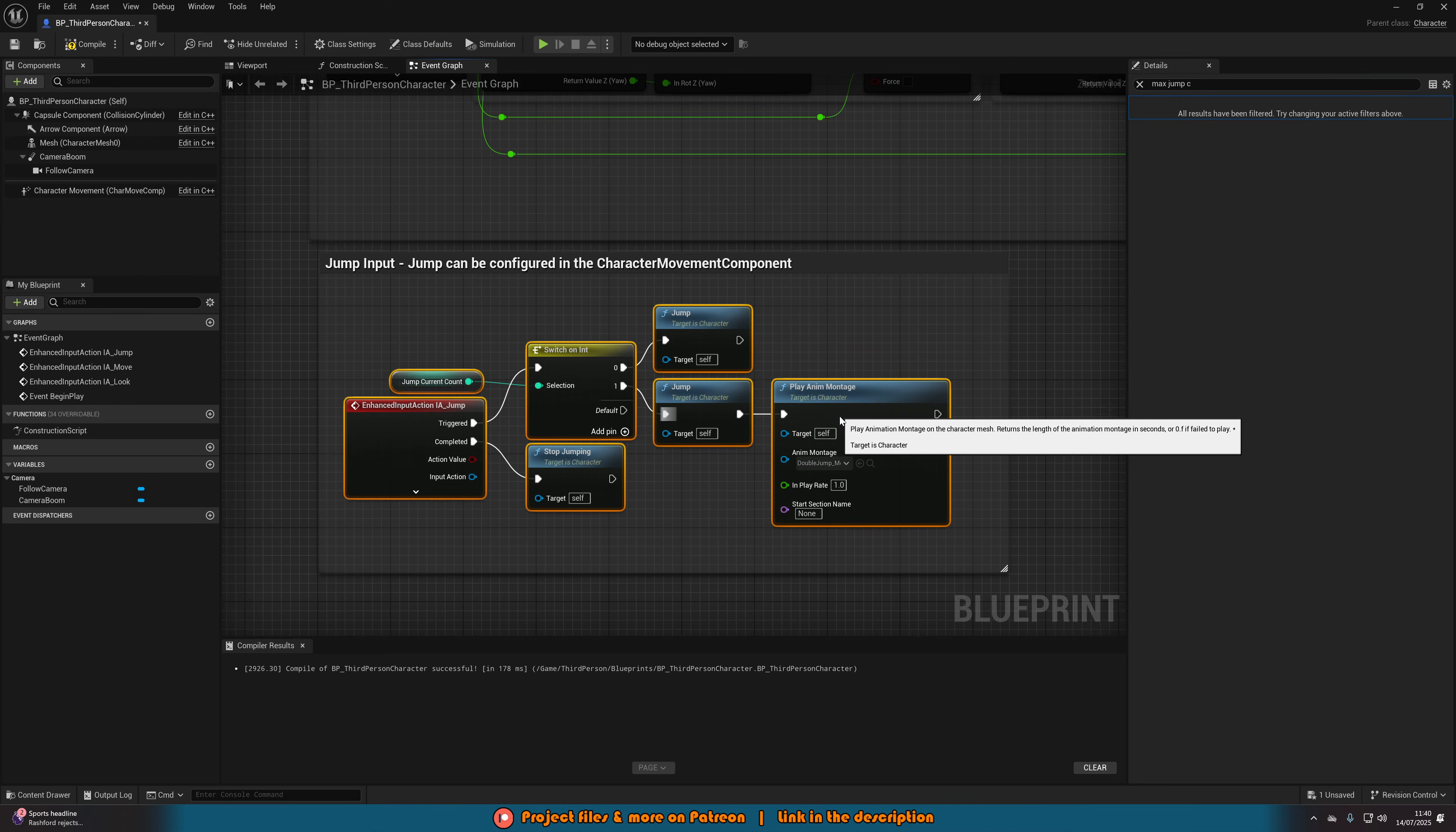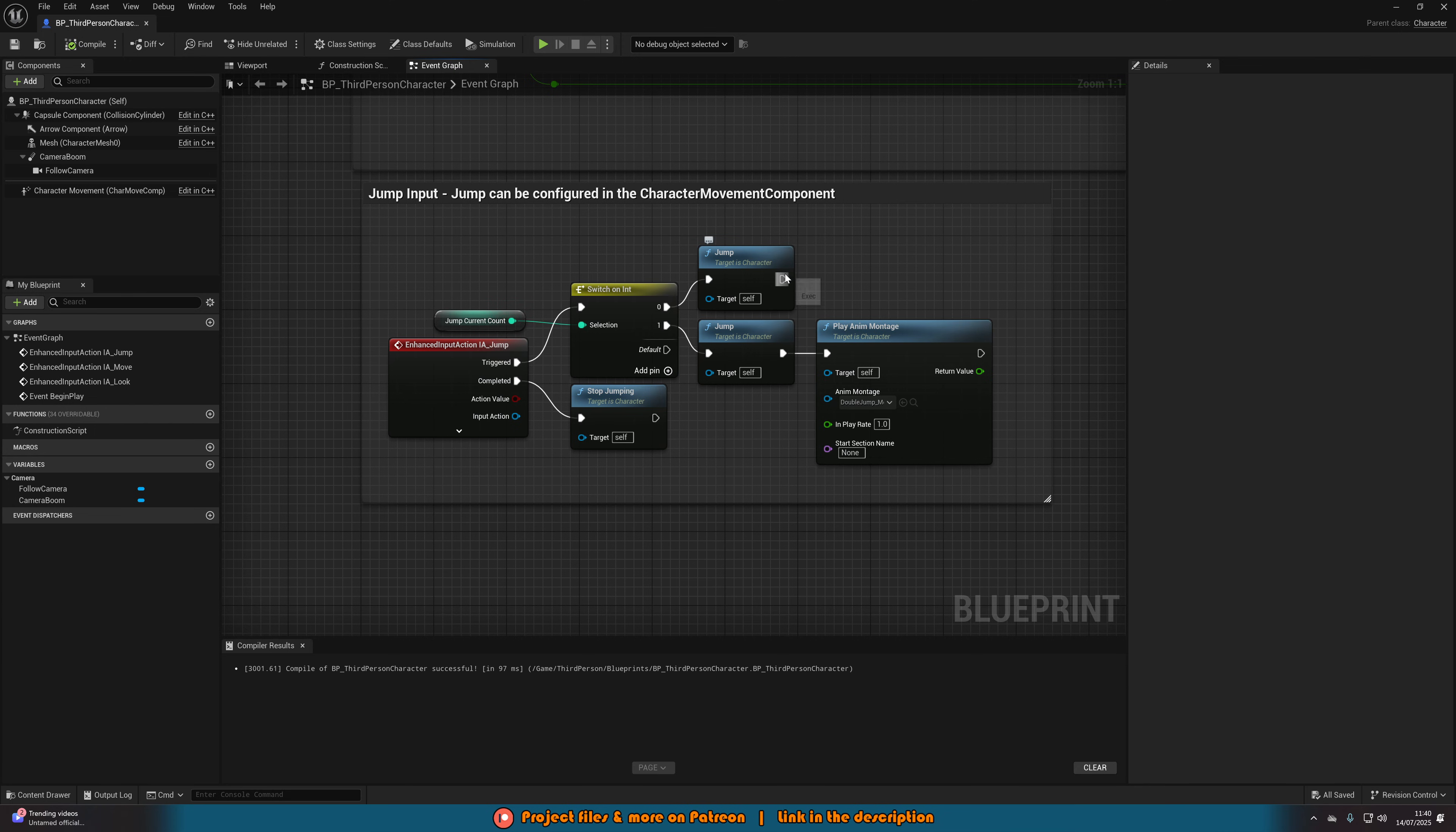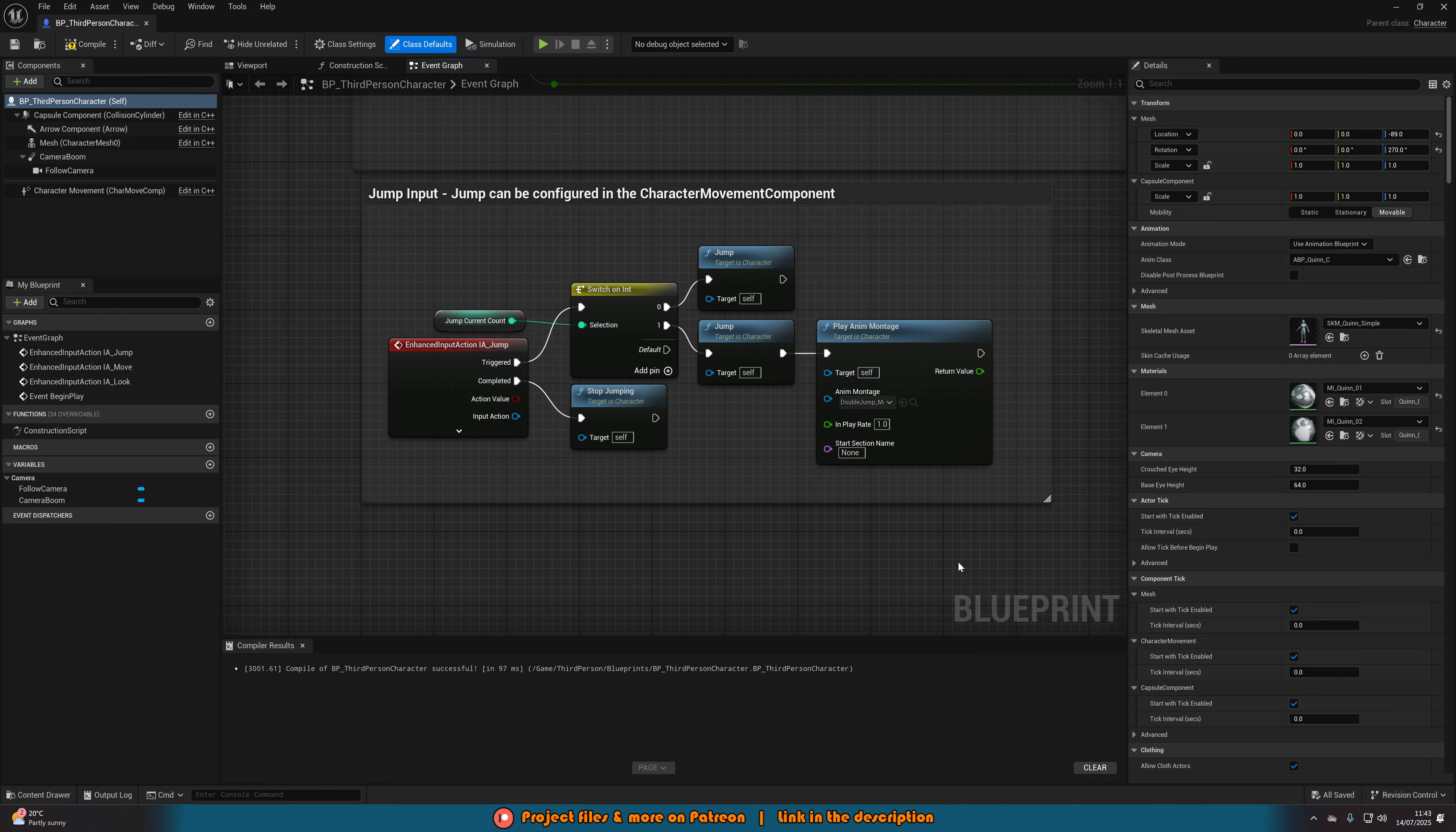Let me just tidy this up a little bit, perfect. Now what's going to happen is if I compile and save this, you can see when we jump the first time the jump current count is going to be zero so it's going to jump. That's then set the current count to one. So then if we jump again it's going to go through one and it's going to jump and then play the anim montage, and then nothing will happen after that because obviously we can only jump twice. But if you set up for three times it will then go to two, so zero one two and then it'll go off the other pin. So again this is incredibly easy to customize, you can add in as many jumps as you want, change the animation to whatever you want, and this is all we need to do.